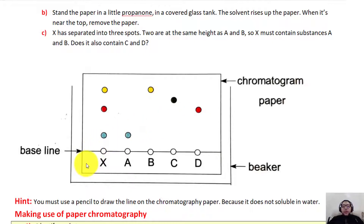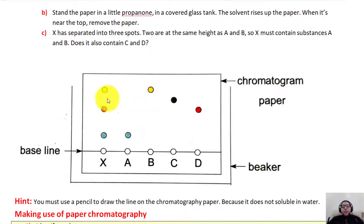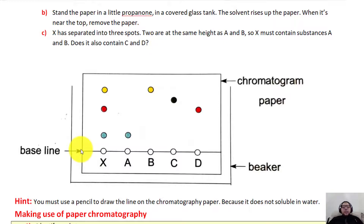The first question will ask which one is a mixture — the answer is X. The second question asks what the mixture is made up of. X is made up of A, D, and B because each of those pure substances aligns at the same level as one of X's dye spots. C does not have any parallel point in X, so C is not part of the mixture. A pencil line is used because pencil will not dissolve in water and remain as it is, while pen would dissolve and move across the paper, damaging the experiment.